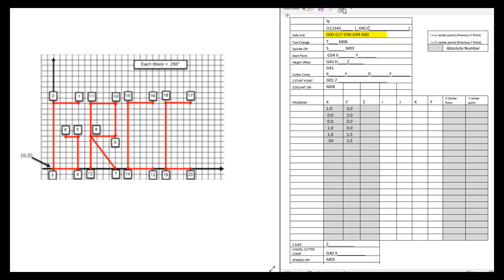We're going to do everything in G90, which is absolute programming. G49 is a cancellation of your height offset — if there was a previous height offset in this machine, we want to cancel that. If for some reason you stopped mid-program and never reset the machine, this cancels anything done before. G80 cancels any canned cycles that may have been running. Most machines won't allow you to start with something running, but we still put these in.